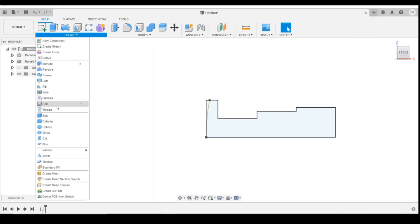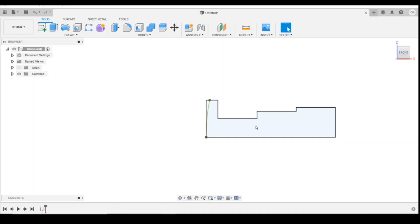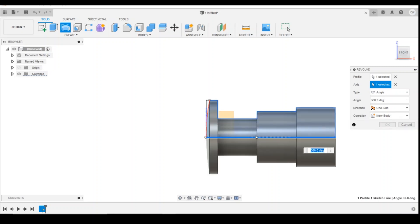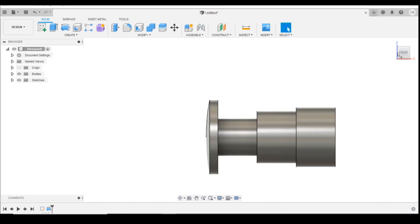And then use your revolve tool, select the profile, select the axis being the bottom line, and then click on OK.